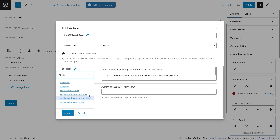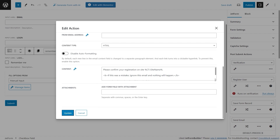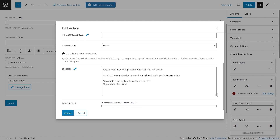Verification Token ID represents the ID of the verification token in the database — a reference to each verification token is saved in the database table, however the token itself is not stored there. Verification URL is the verification link the user receives to complete the verification process; the link contains the verification token and its ID. I used only the Verification URL macro from the above list and composed the email.